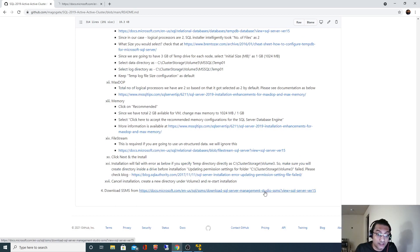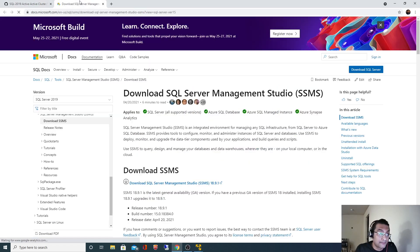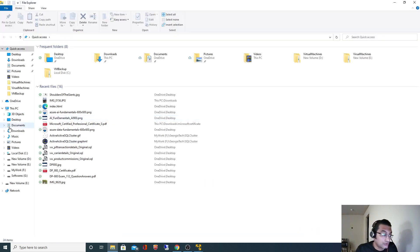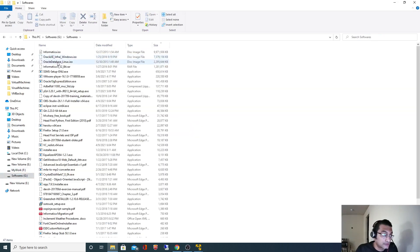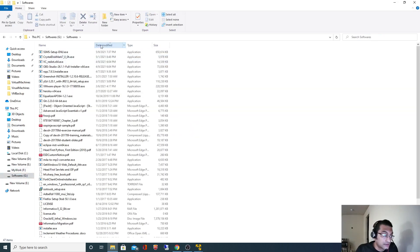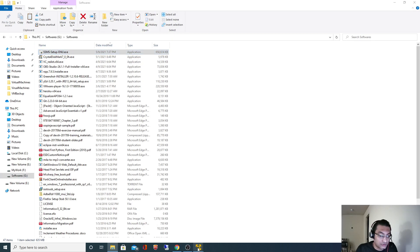I have the download link and I have already downloaded SQL Server Management Studio. If I go to the softwares directory, I can find the SSMS installer. I will copy this to my VM.